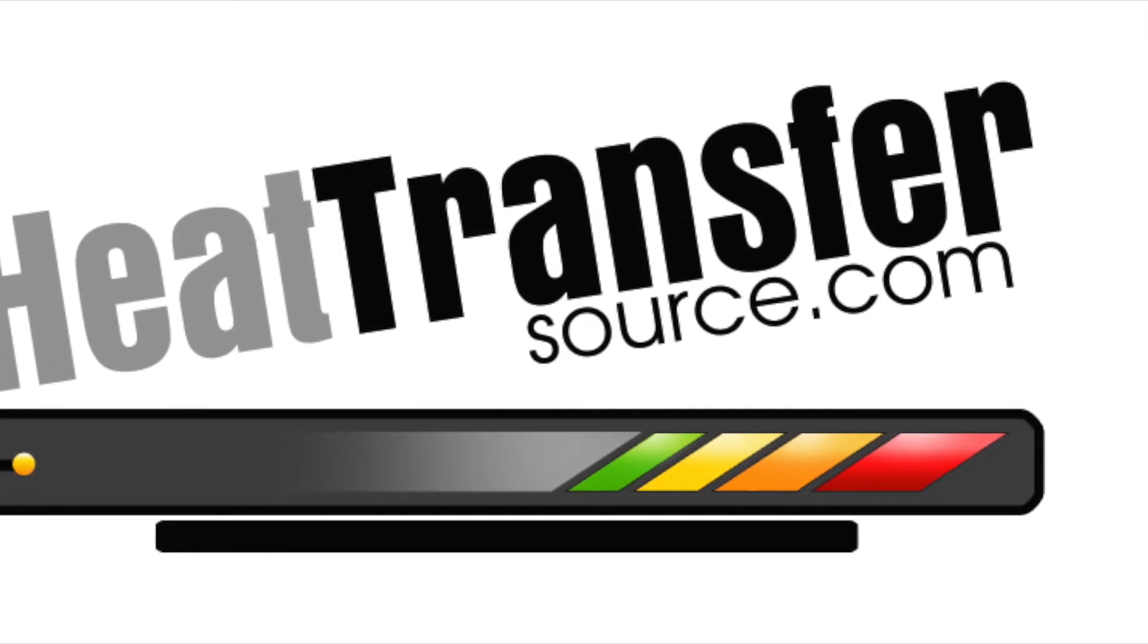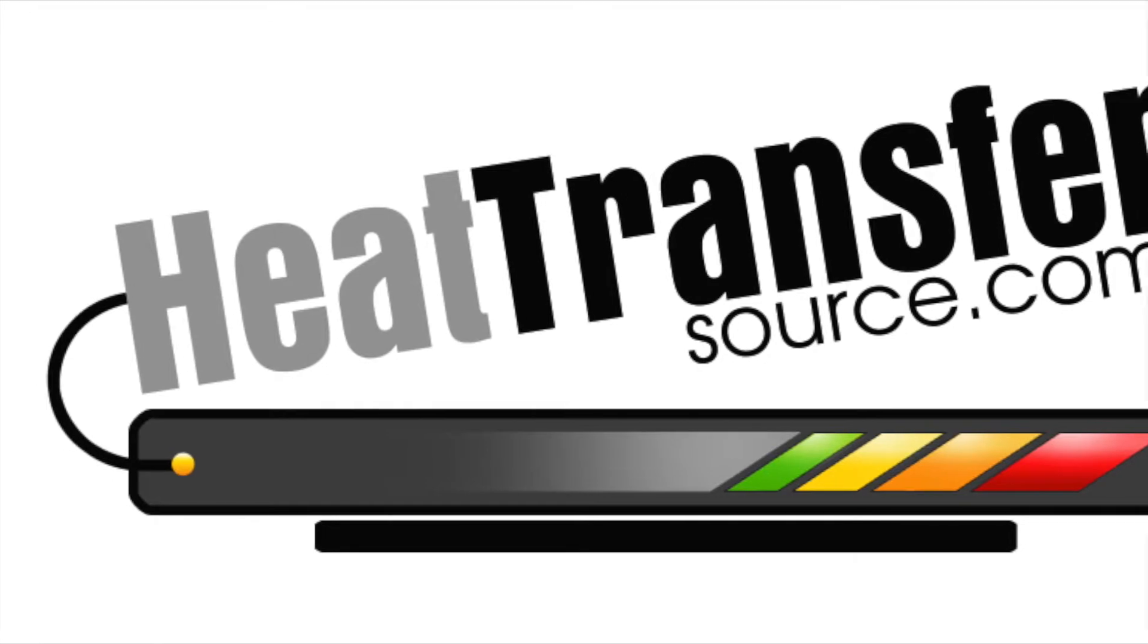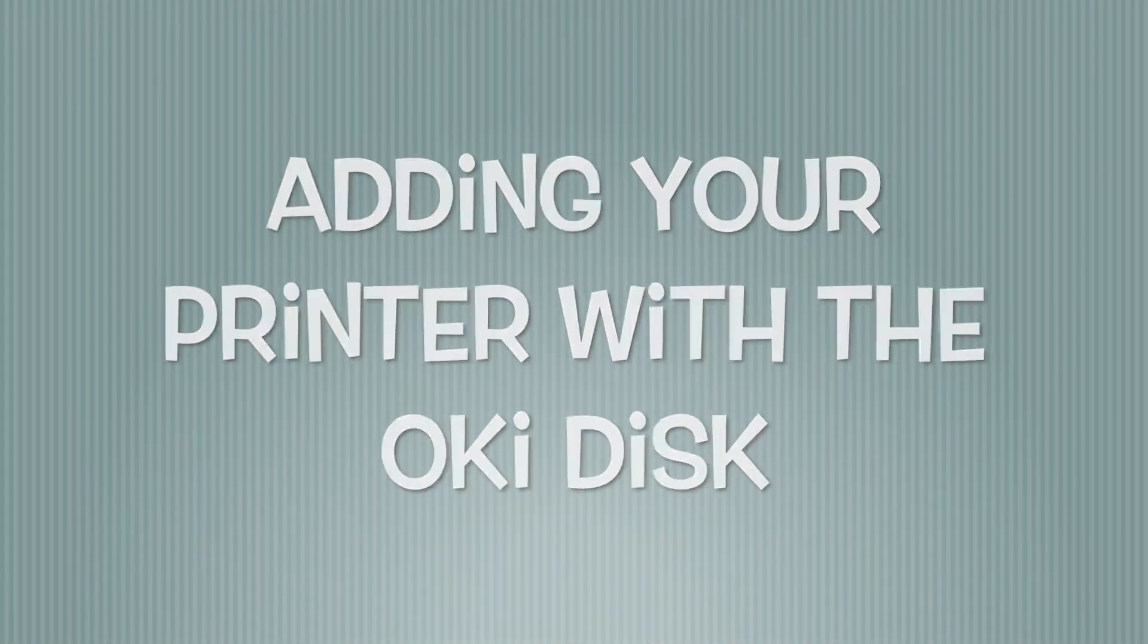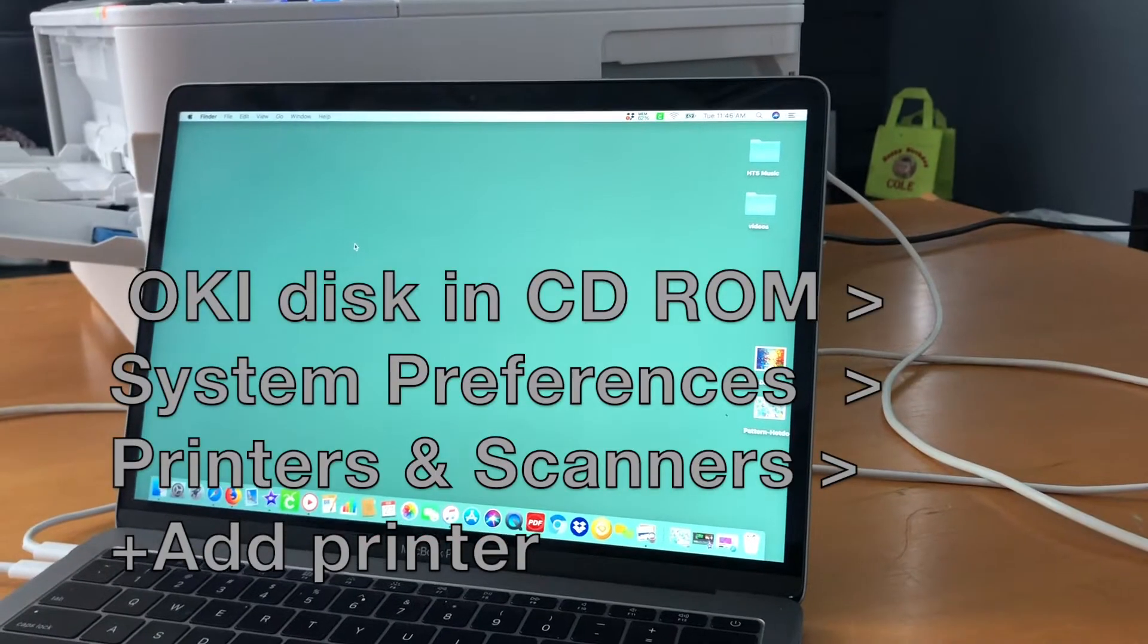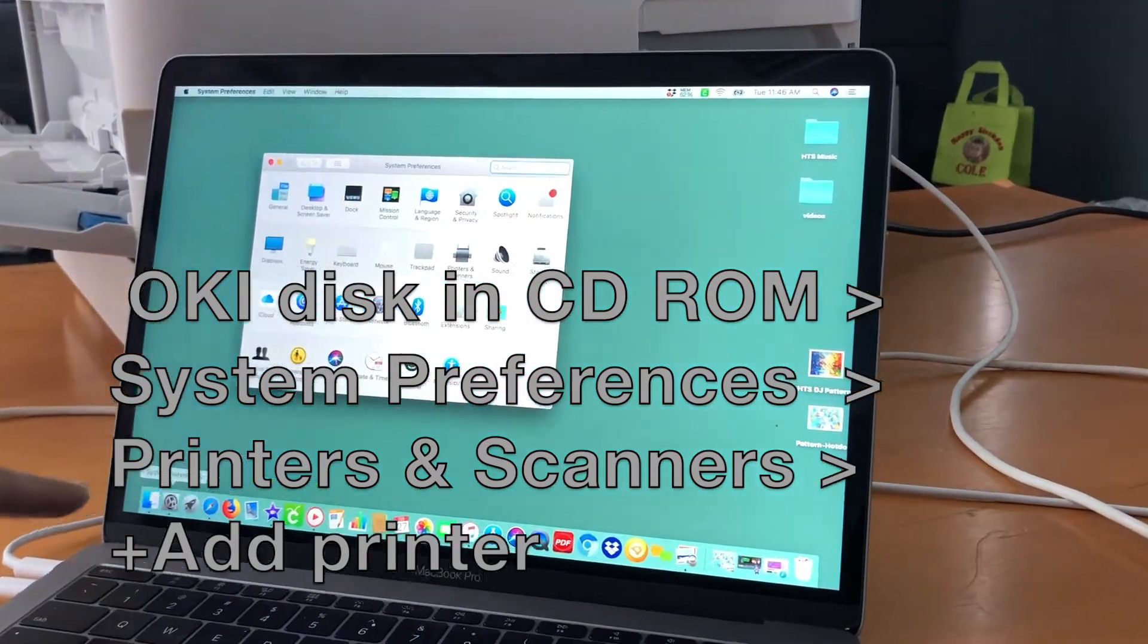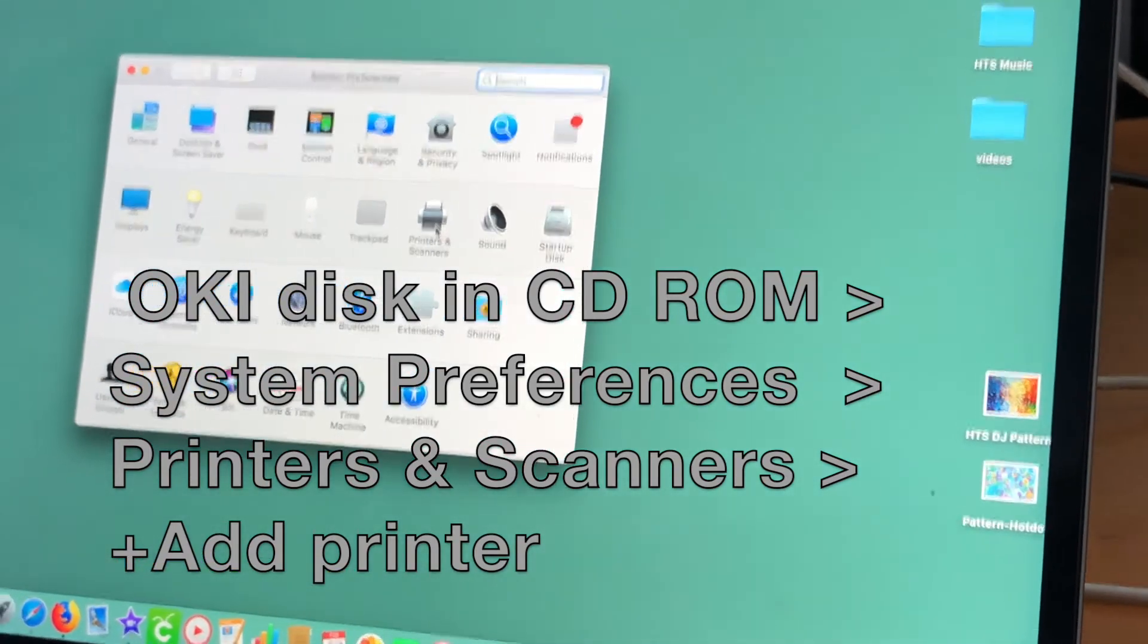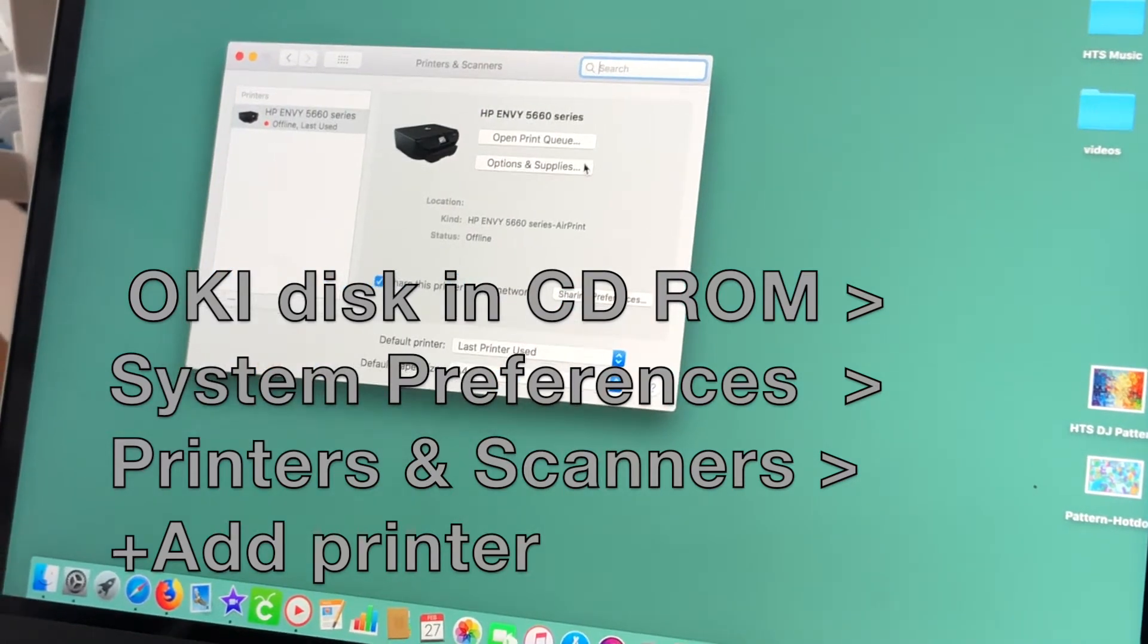We hope the following video will help you in setting up your Oki 332 printer with your Mac. If your Mac has an external drive, go ahead and insert the Oki disk into the drive. Then go into System Preferences, Printers and Scanners. There you'll be able to add the printer by pressing that little plus button at the lower left corner.